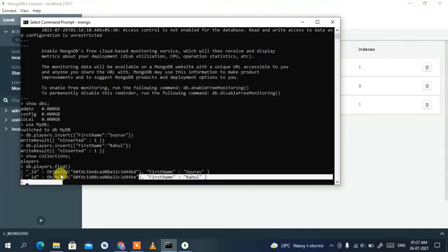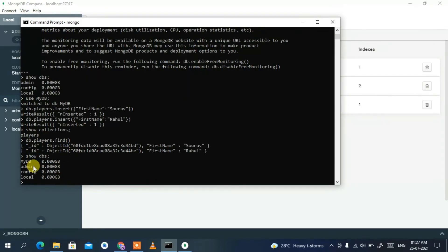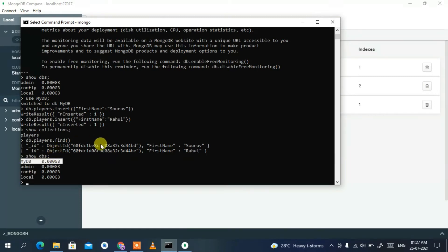Type 'show dbs' again and you'll now see 'mydb' listed alongside the default databases. That's how you install MongoDB and use the MongoDB shell.